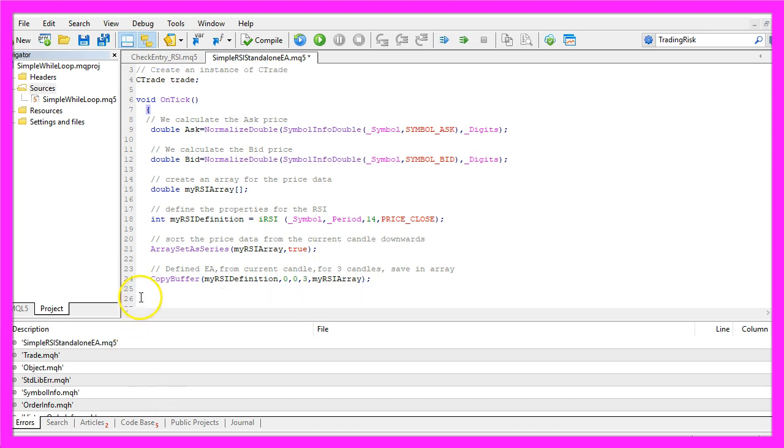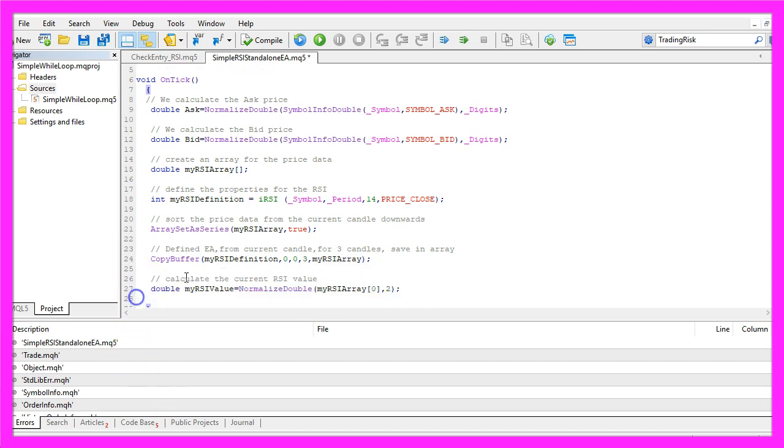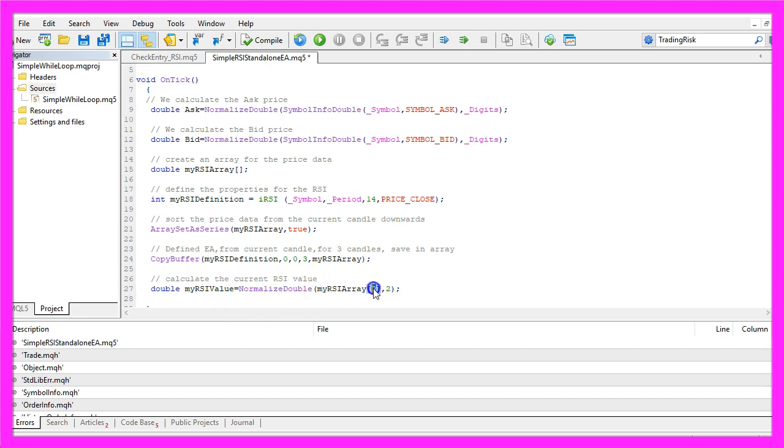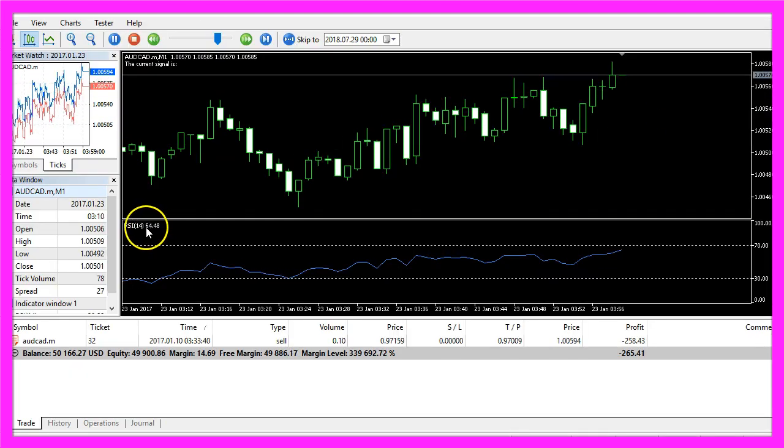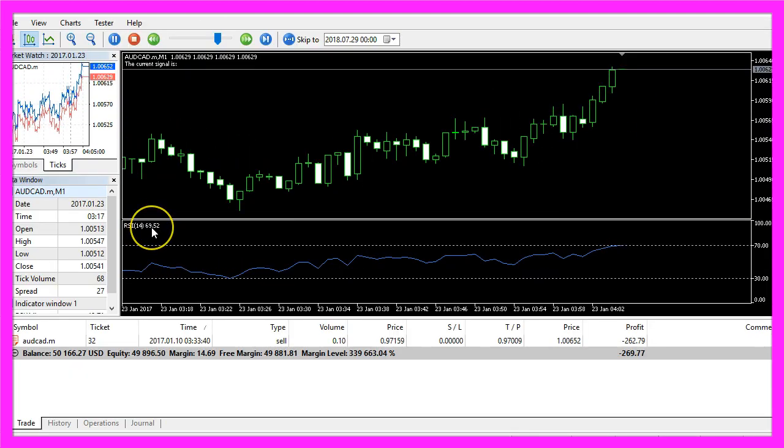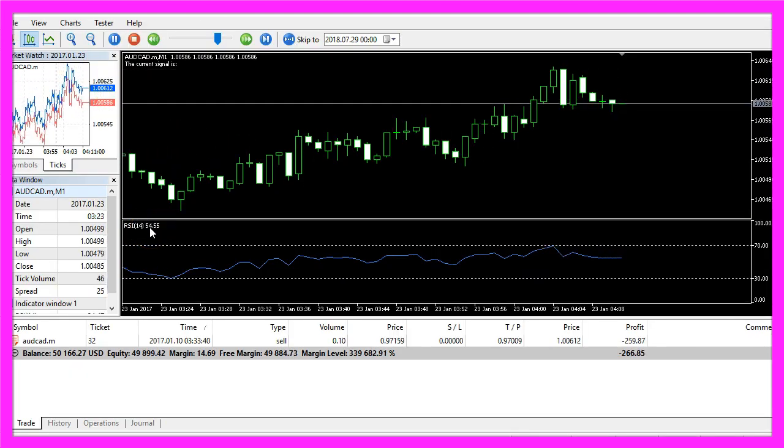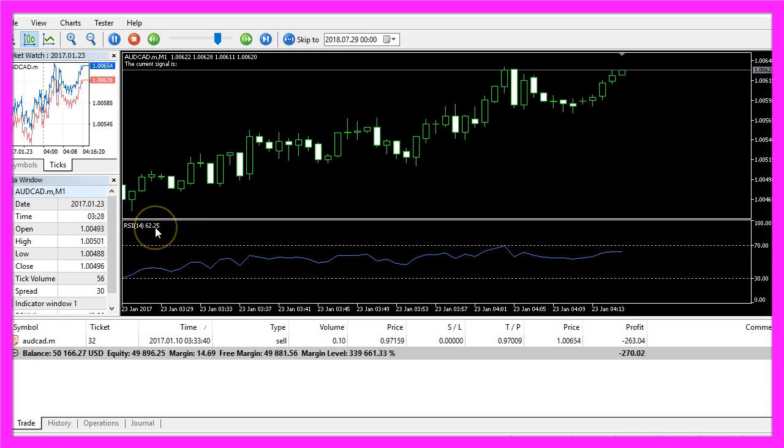And after we have done that we are actually able to calculate the current RSI value. We just look into the value for candle 0 in our RSI array and with NormalizeDouble and the 2 here we get a value that has two digits behind the dot.